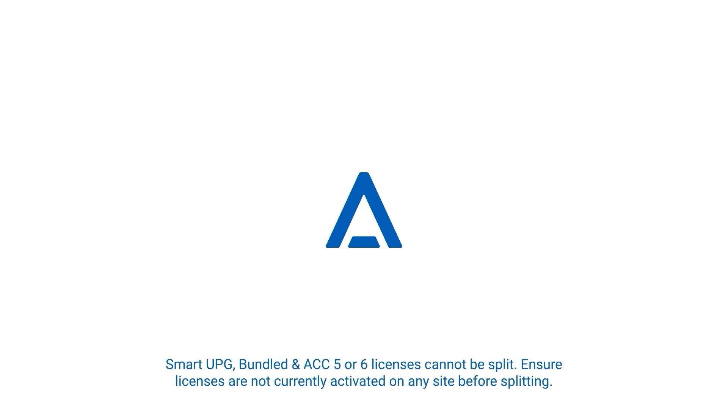Some license types cannot be split, including smart UPG and bundled licenses, as well as licenses for ACC 5 or 6. Ensure licenses are not currently activated on any site before splitting.